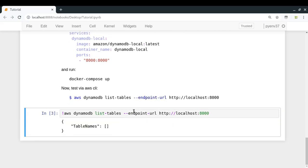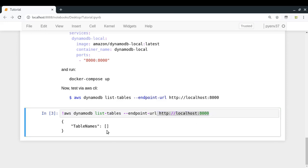We are getting results, which means that the AWS CLI is now treating this particular server as my DynamoDB server. From there it got the result that there are currently no tables inside my DynamoDB local service.